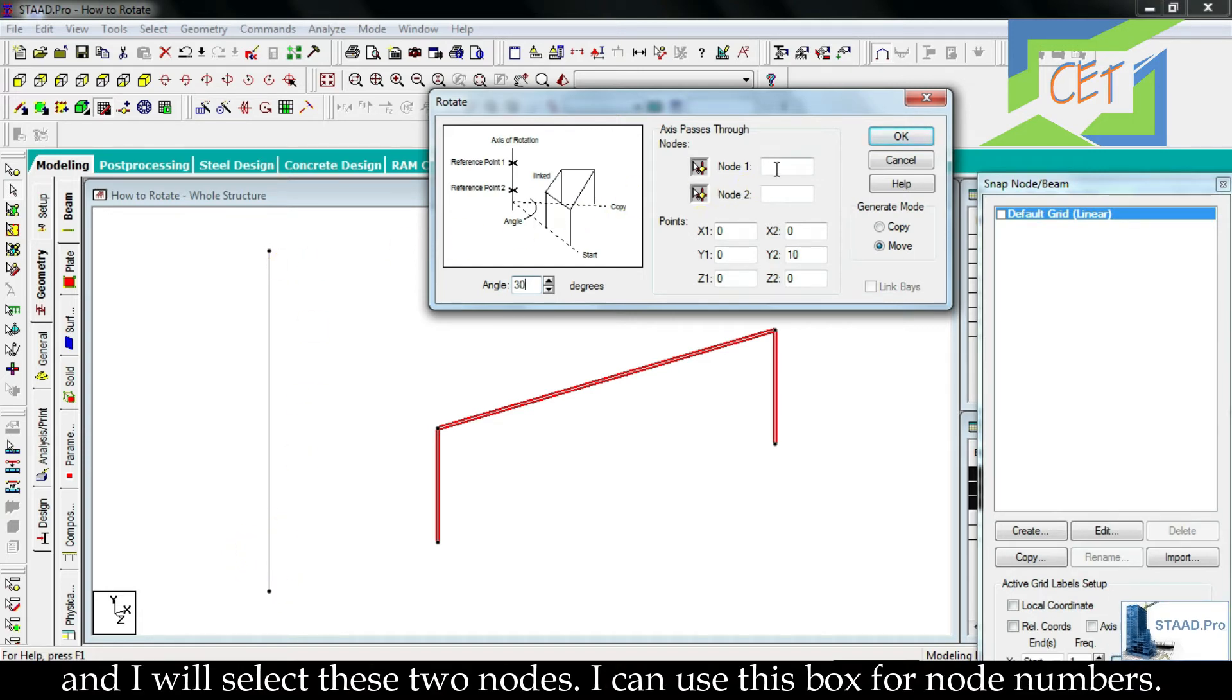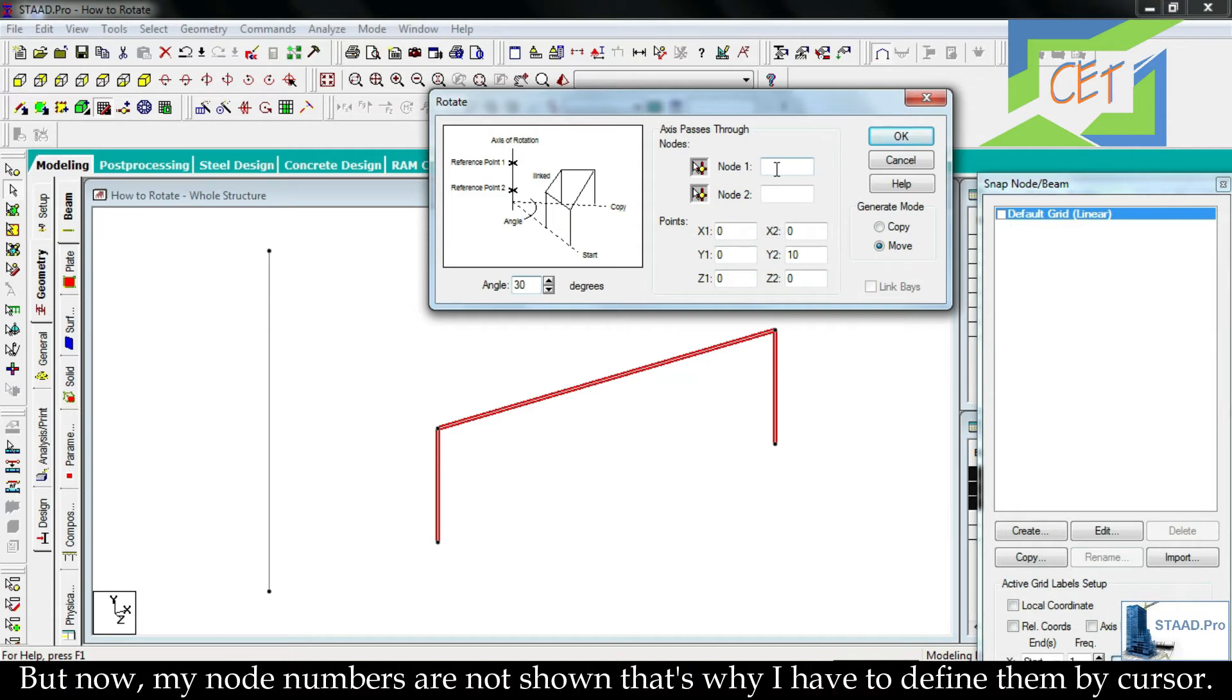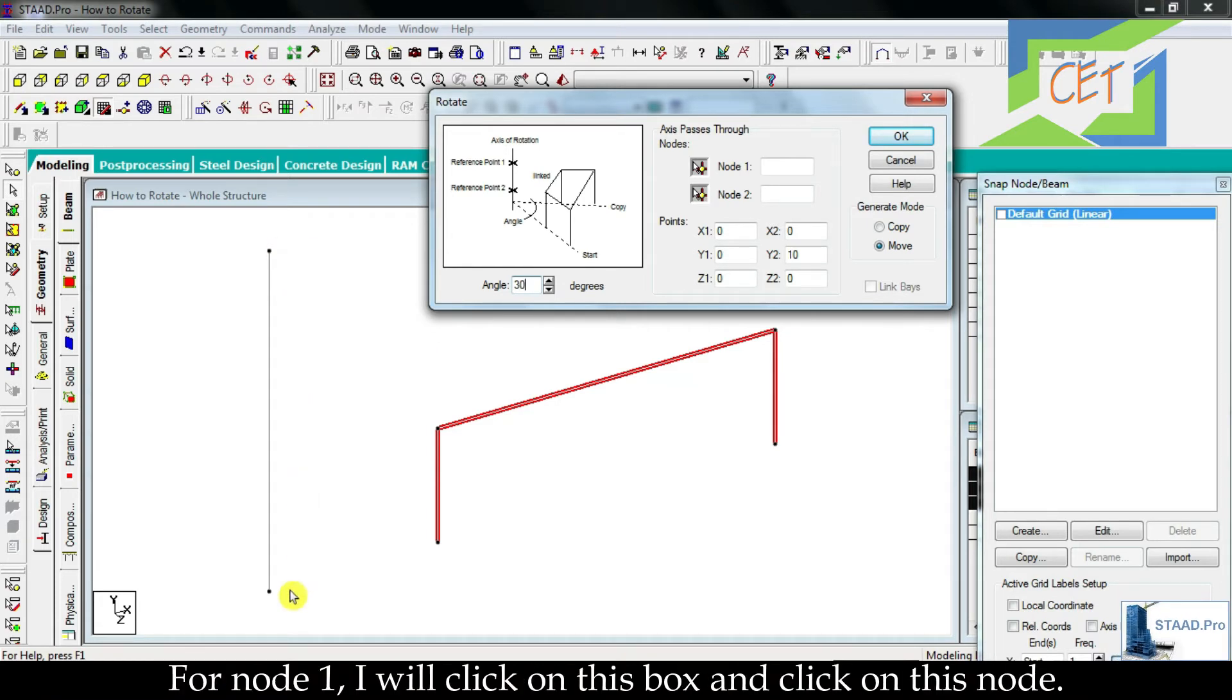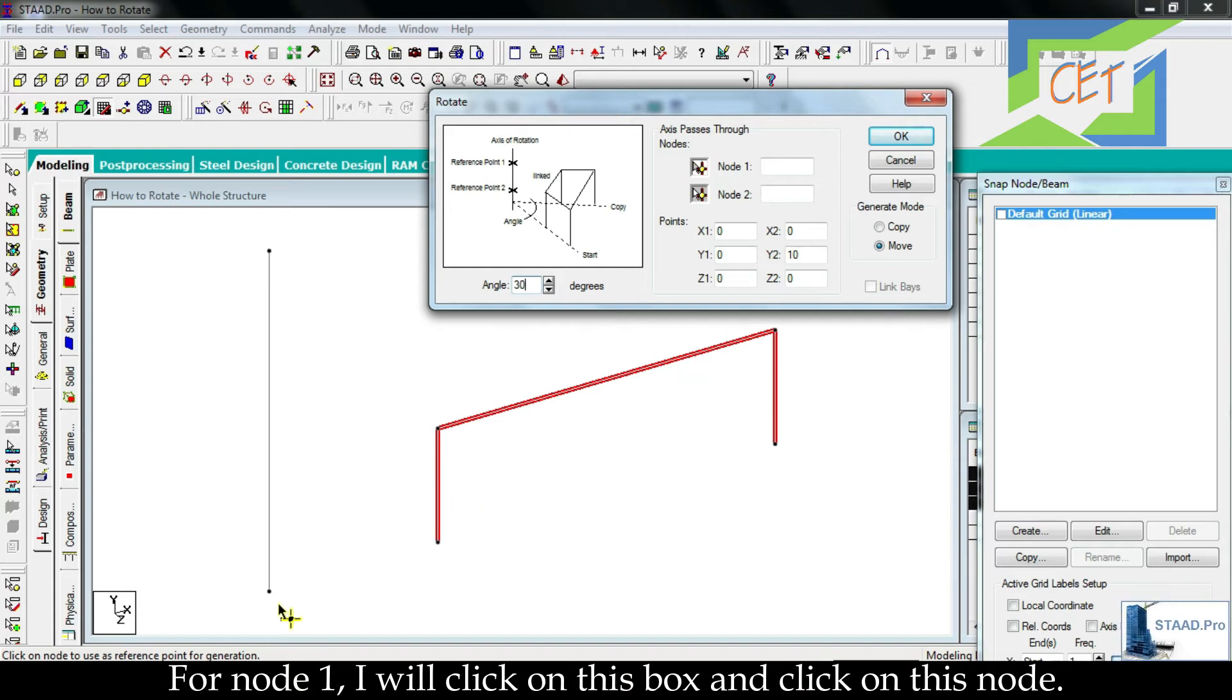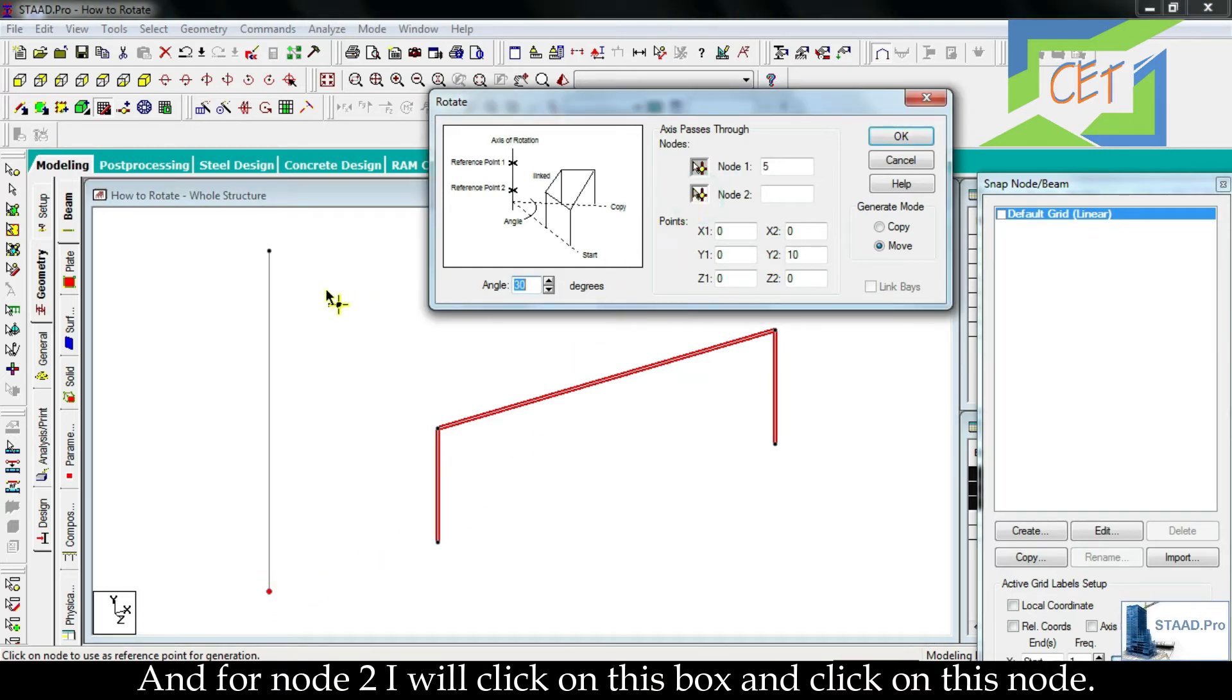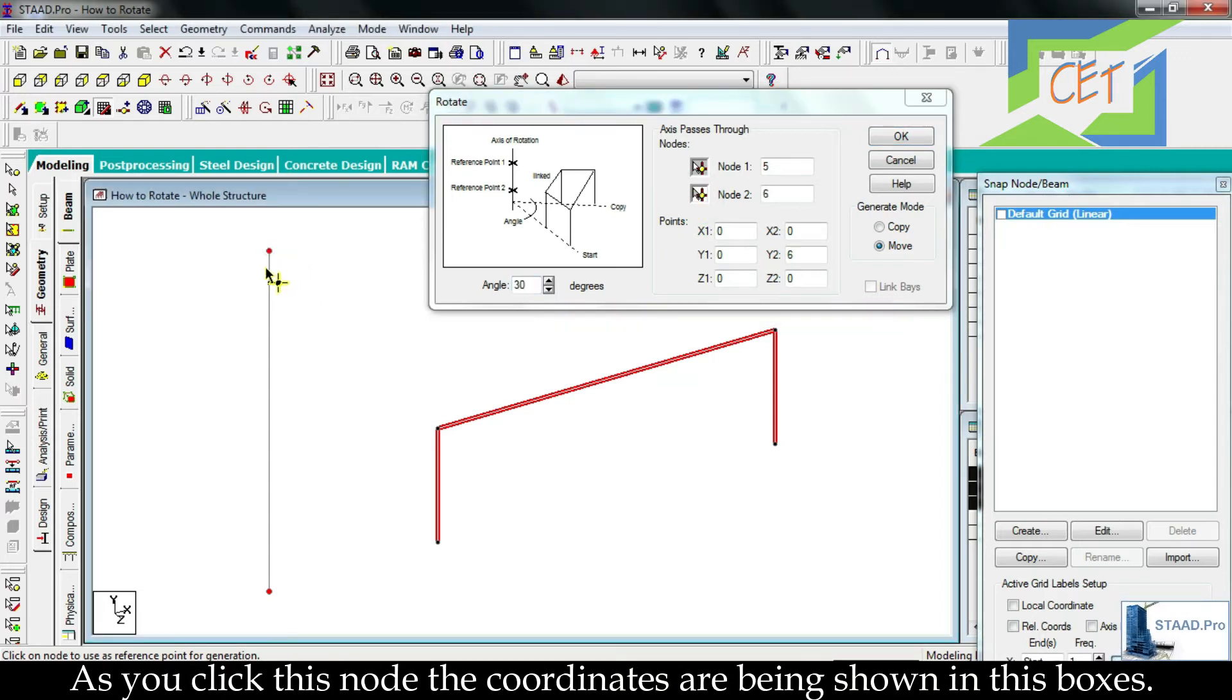I can use this box for node numbers but now my node numbers are not shown. That's why I have to define them by cursor. For node one I will click on this box and click on this node. And for node two I will click on this box and click on this node. As you click this node the coordinates are being shown in these boxes.